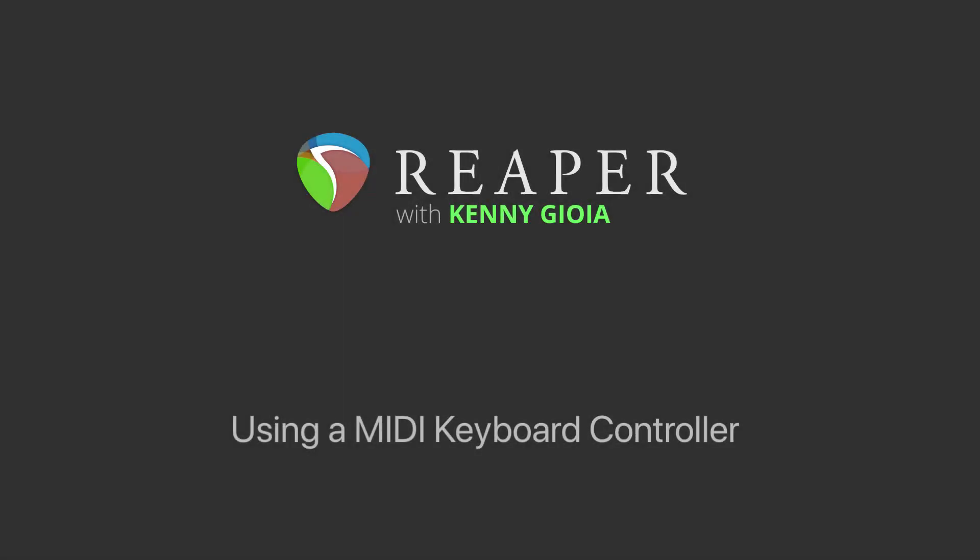Hi, I'm Kenny Gioia. Welcome to another one of my tutorials. In this video, I'm going to show you how to use a MIDI keyboard controller with Reaper.